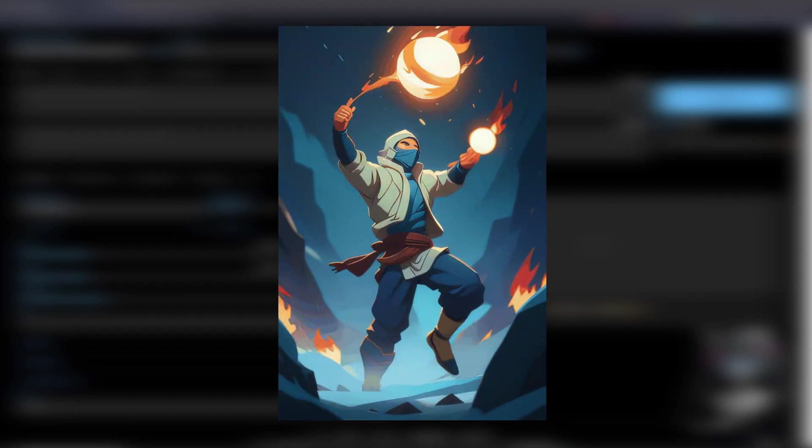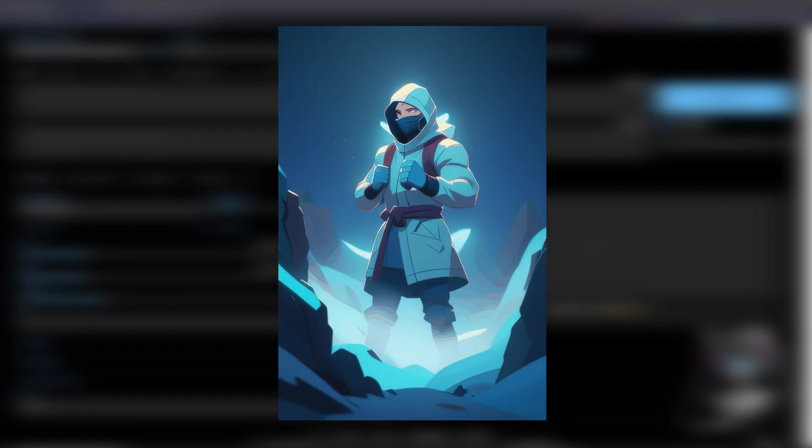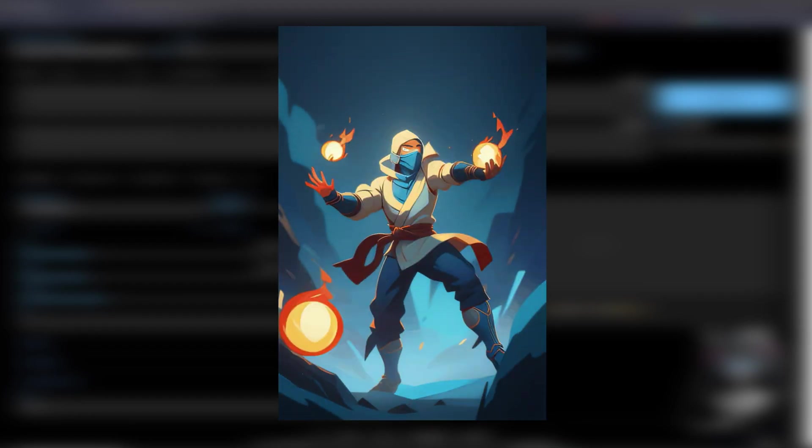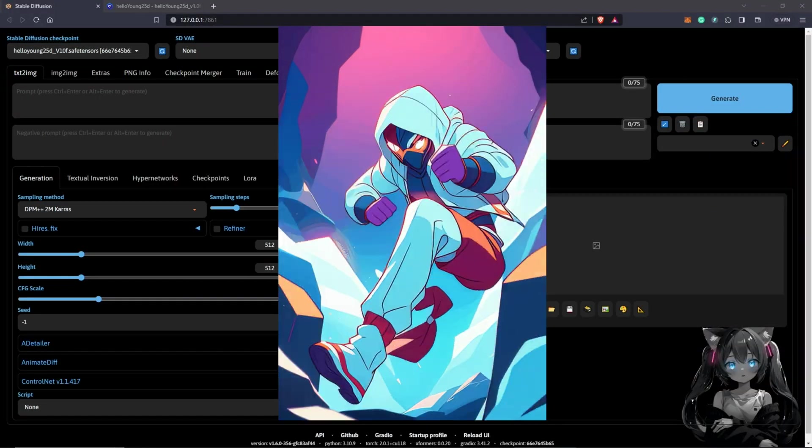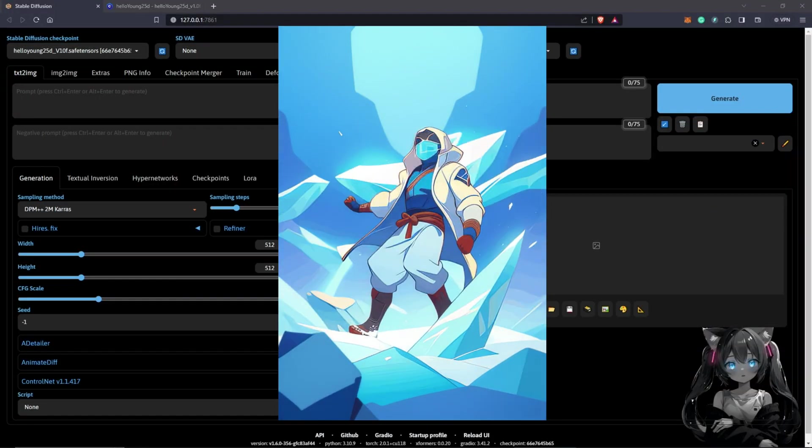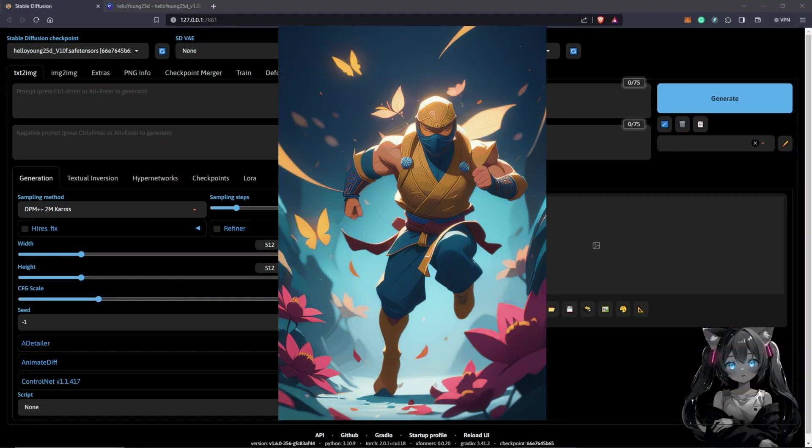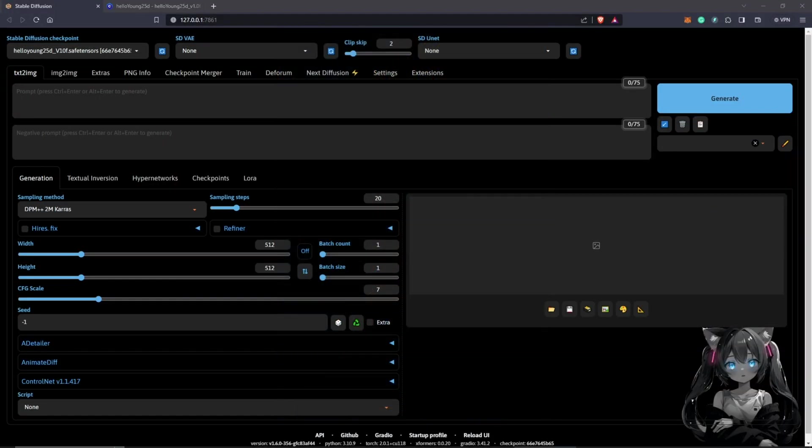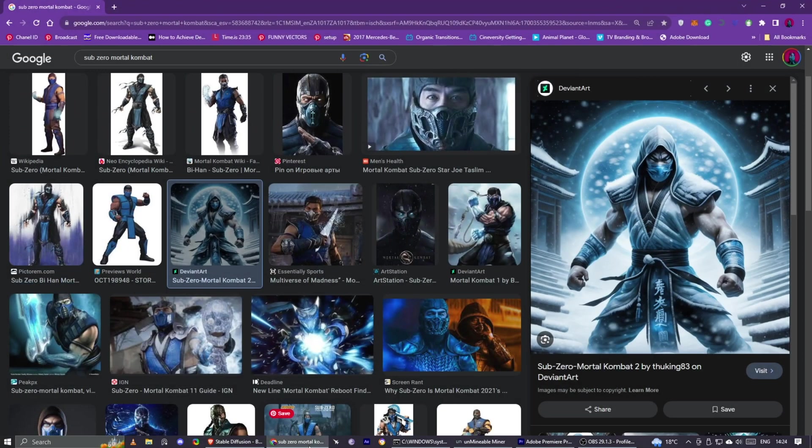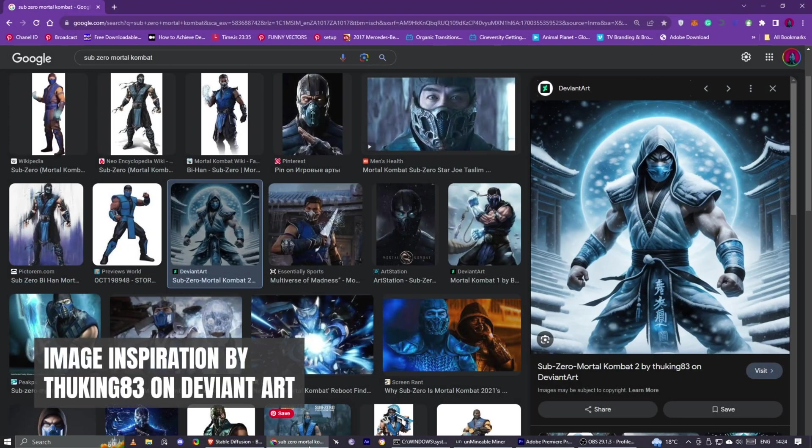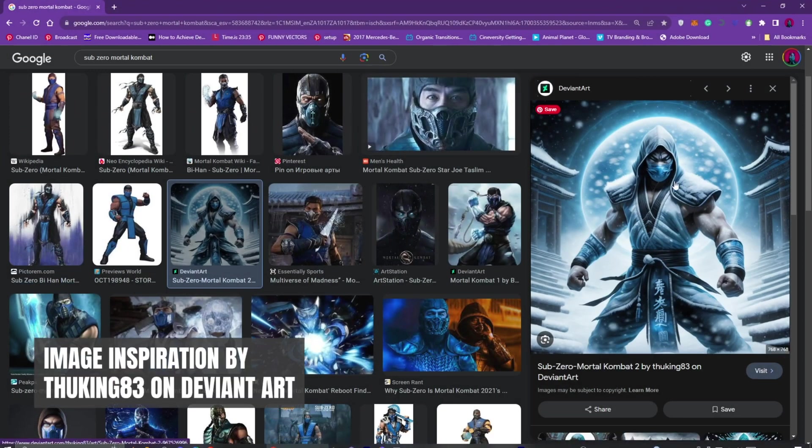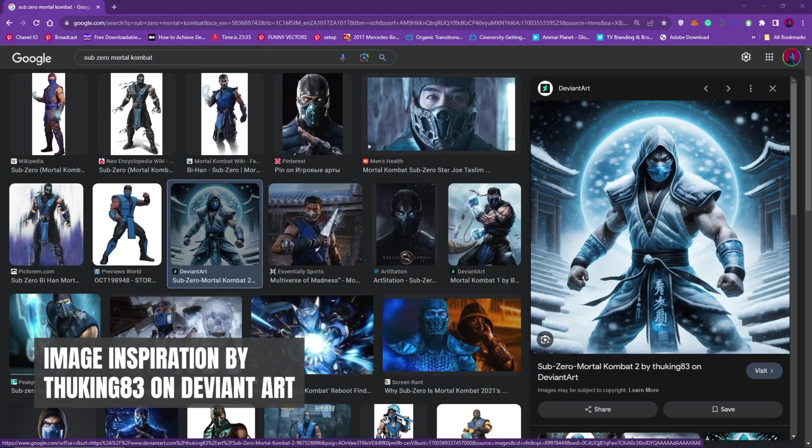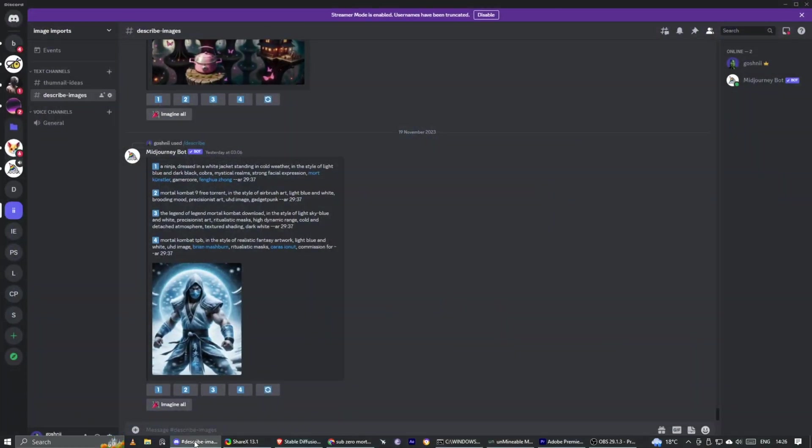With the help of prompt travel technique and AnimateDiff, we are going to create AI animations in this video. To begin our process, I have the inspiration to use a character from Mortal Kombat, which is Sub-Zero as our main subject. I'll save this image and drag a copy into Midjourney.